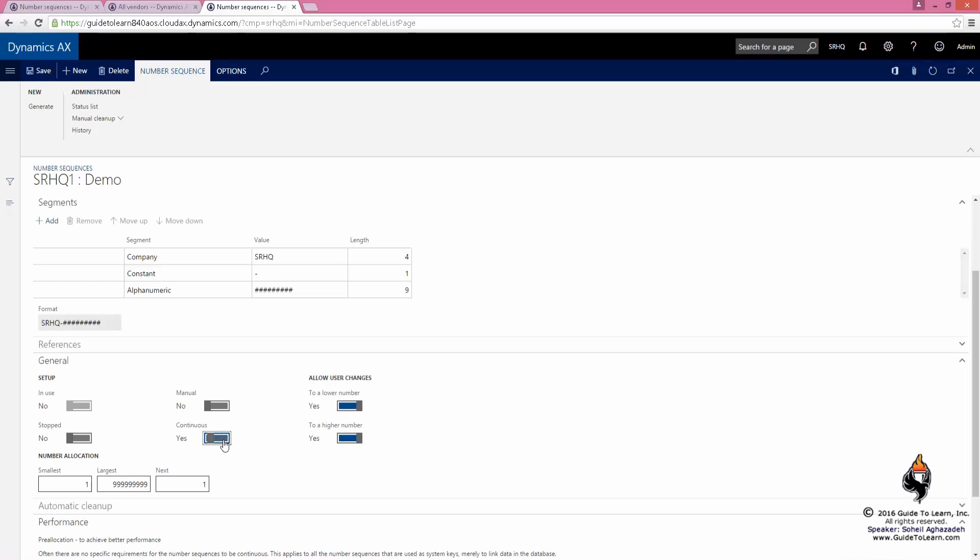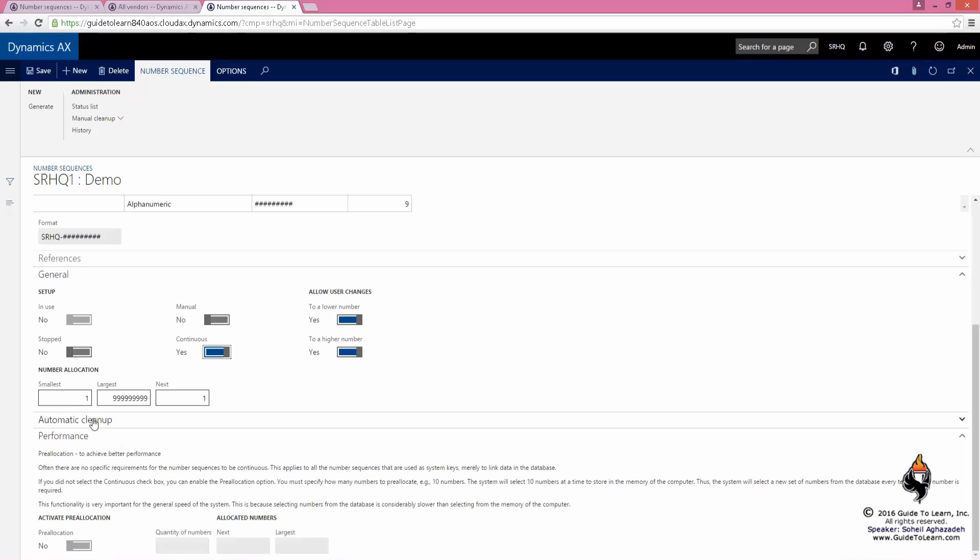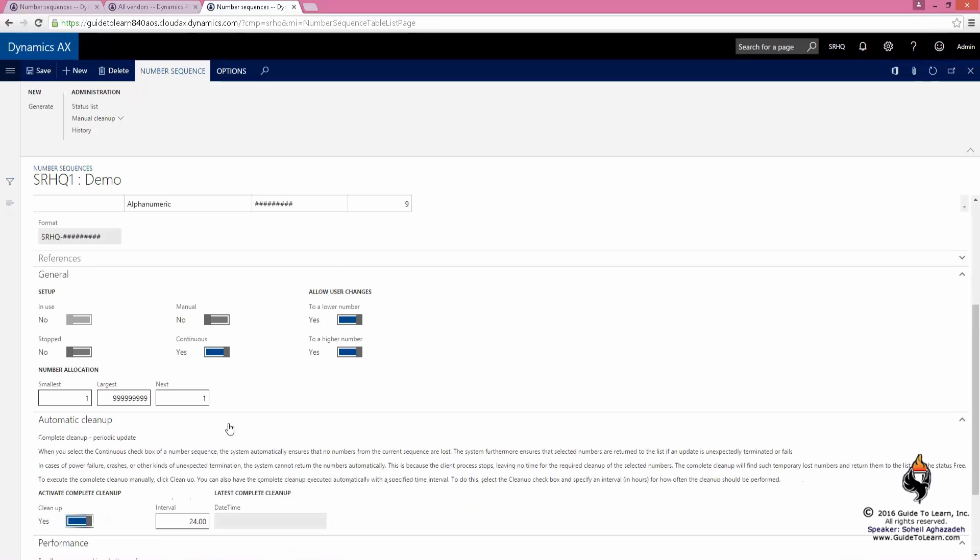You can change that if you want. You could change it to be every two hours. But if it is not continuous, that doesn't make any sense, does it? If it's not continuous, why should you be worried about gaps?